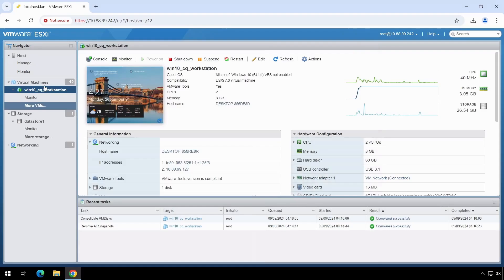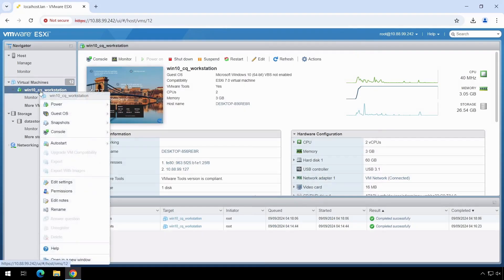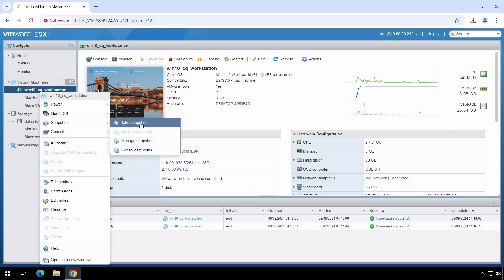Let's now try to take a snapshot of the running VM along with memory.